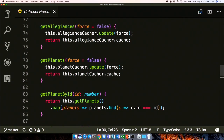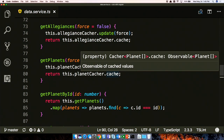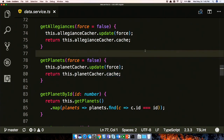Get planets calls something called the 'planets cacher,' telling it to update itself and sending it a force flag. The force flag means 'force it to update' or 'just see if it's in cache and let it expire.' Then it returns a cache object that is an observable of the planet's array. That's important because we're not bringing back the data directly - we're saying we want to watch this data and when it comes in, you'll let us know.